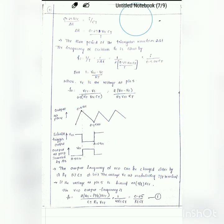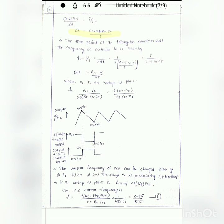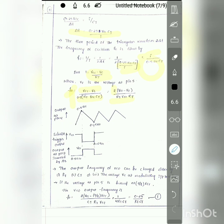Substituting the expression for ΔT, the frequency equation becomes: F0 = (VCC − Vc) / (0.5·RT·VCC·CT), which simplifies to F0 = 2(VCC − Vc) / (RT·CT·VCC).